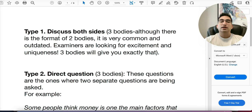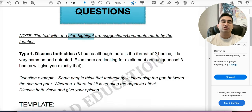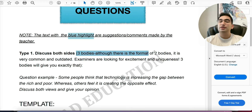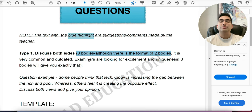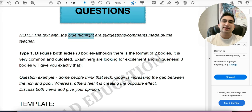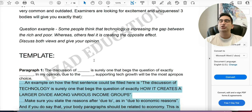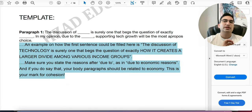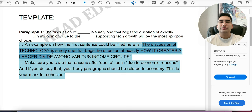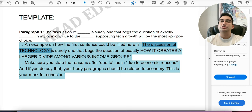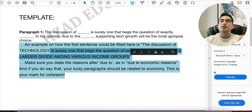'Discuss Both Sides' should have three bodies — two is okay for a band 7, but if you're aiming for 8 or 9, your writing needs to stand out and be unique. These templates show you exactly how. The template starts with: 'The discussion of [topic] is surely one that begs the question of [question].' For example: 'The discussion of technology is surely one that begs the question of exactly how it creates a larger divide among various income groups.' This is far more impressive than saying 'this is a hot topic of debate.'